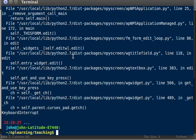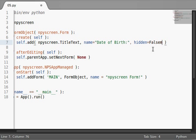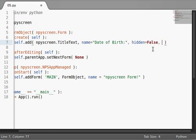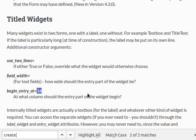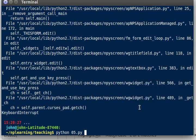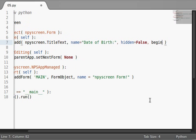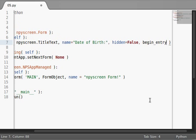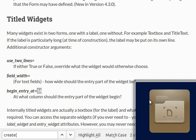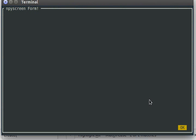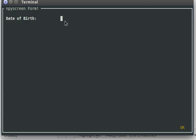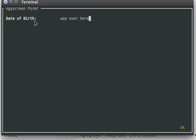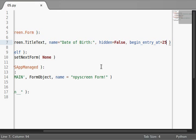And this begin entry at is kind of an interesting variable, because you can determine at what column should the entry part of the widget begin. By default, it's 16, which is why all these characters' date of birth in this label is too far, and it's pushing our input down a line. If we had tried, like... Let's see. What is it called? Begin entry at? Yeah. Begin entry at equals, let's say, 25. Now you'll notice... My cursor's way over here, and that's where my entry begins. So, now we're not being pushed over on a new line by our date of birth label. Cool.